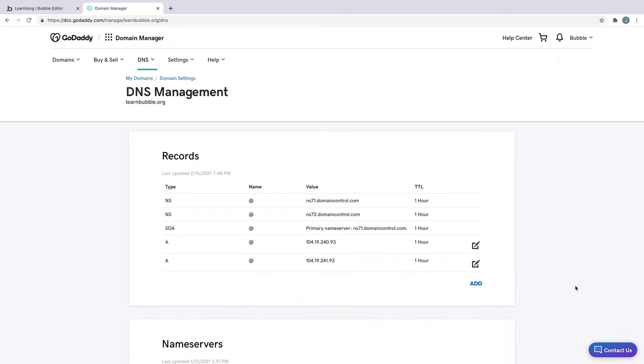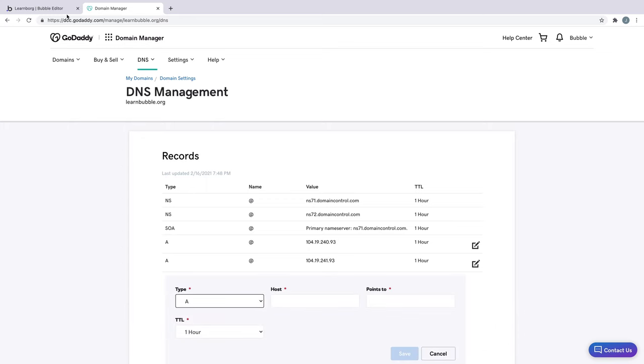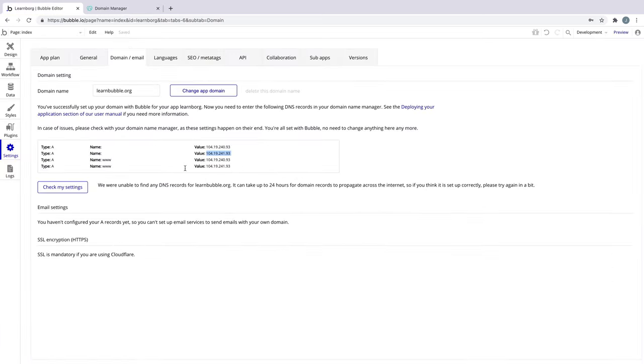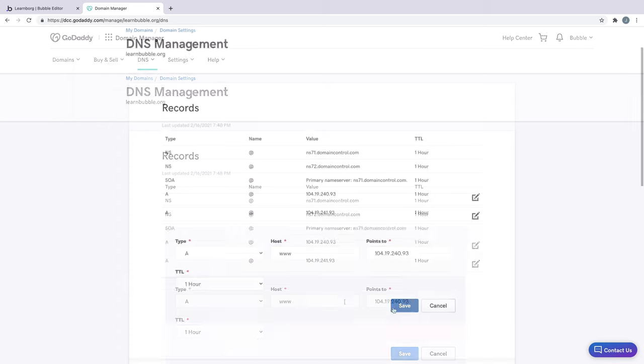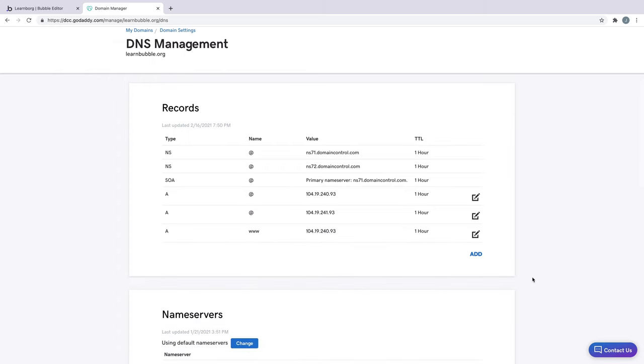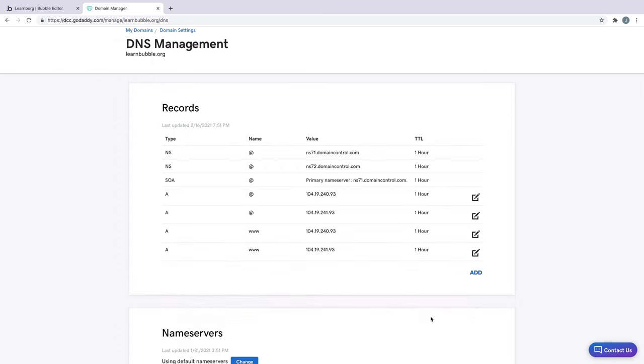Once we've added those two, we'll do the same thing for the www records. This time, as we add them in, we will change the host name from the at symbol to www. With all four of these records added, we're done.